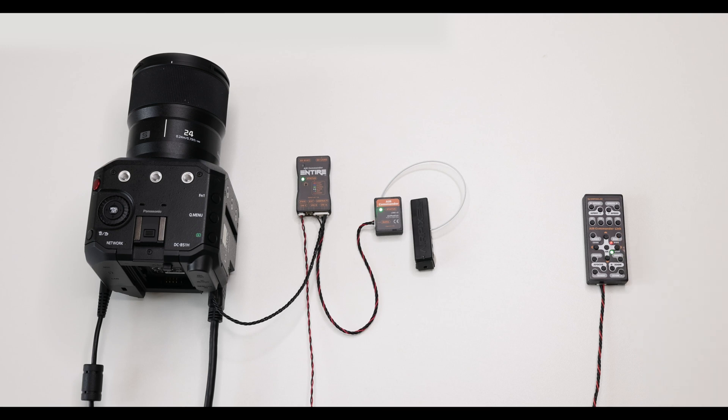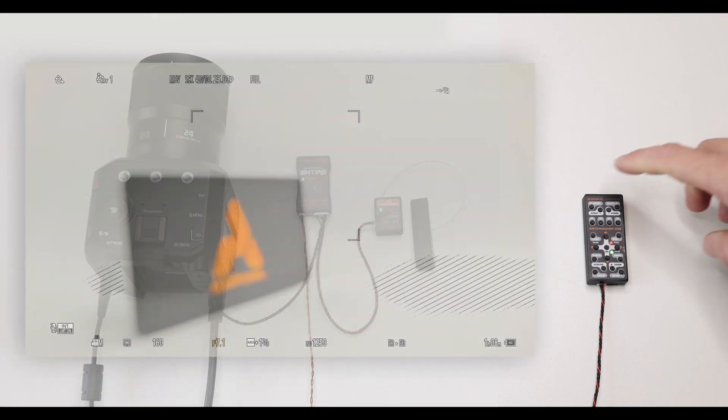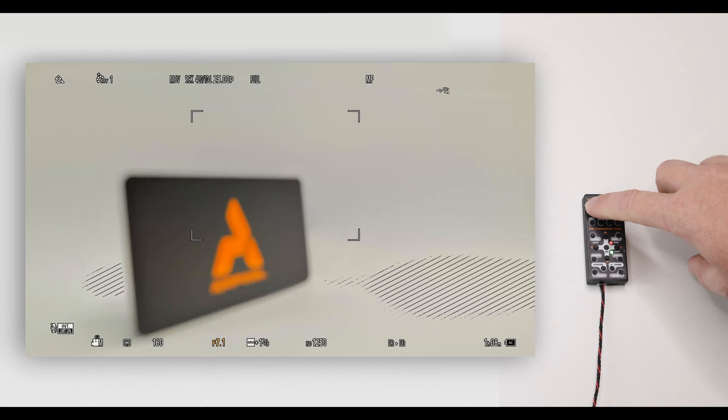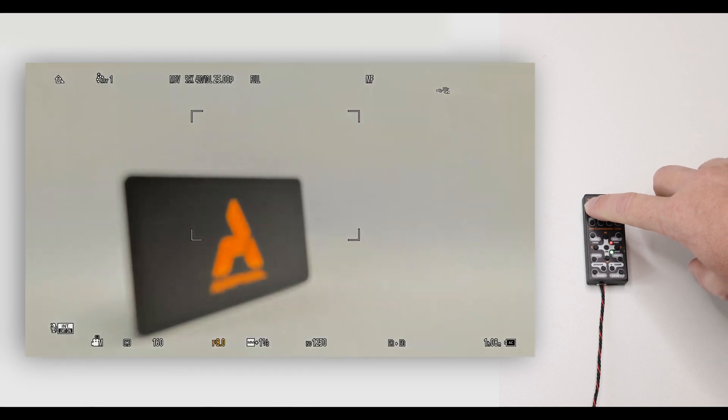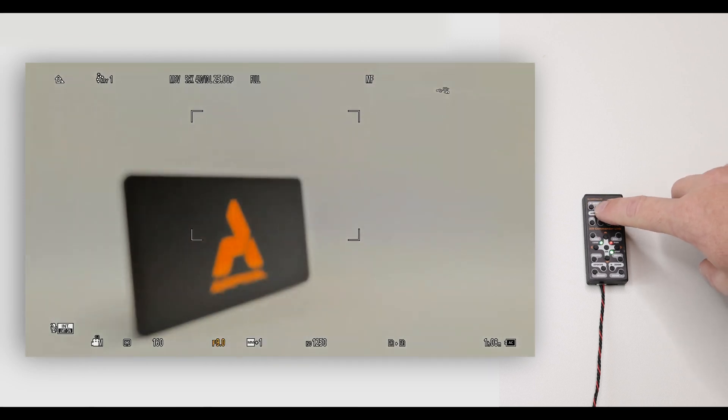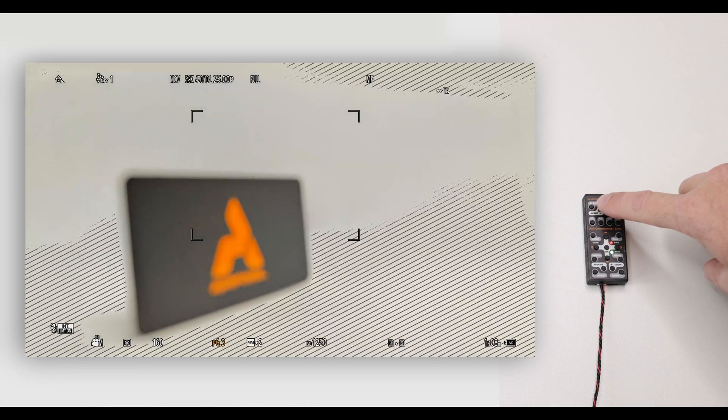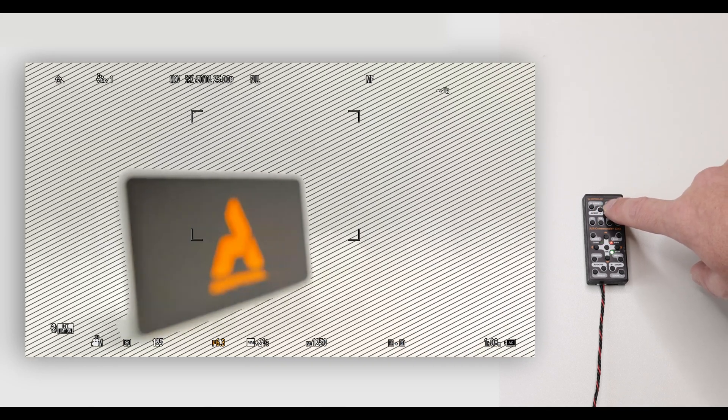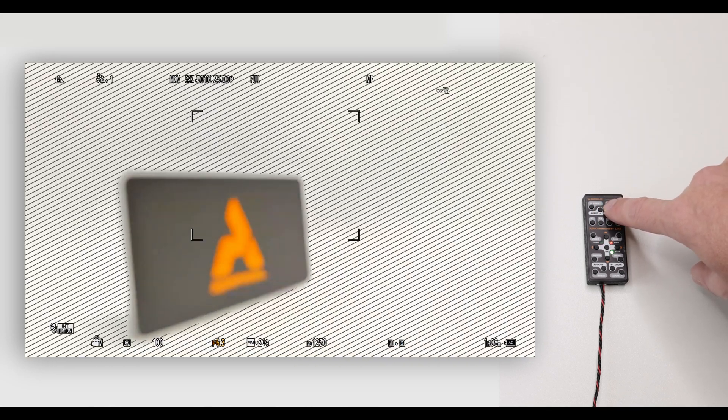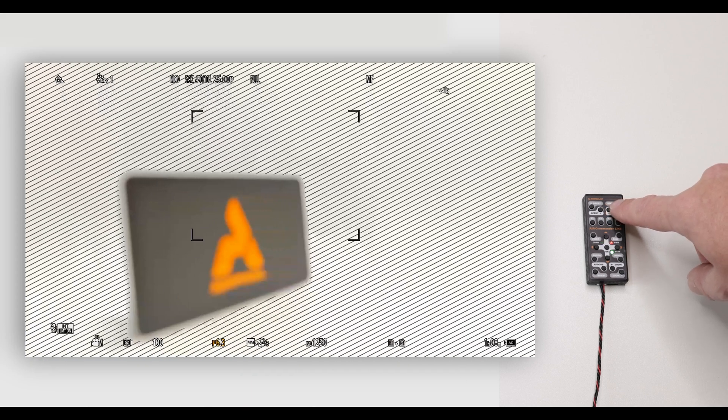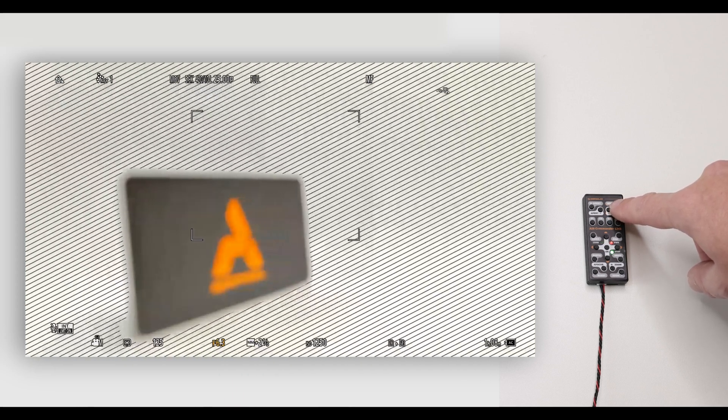With the Entire you'll be able to control all camera exposure values. Change aperture. Change shutter speed.